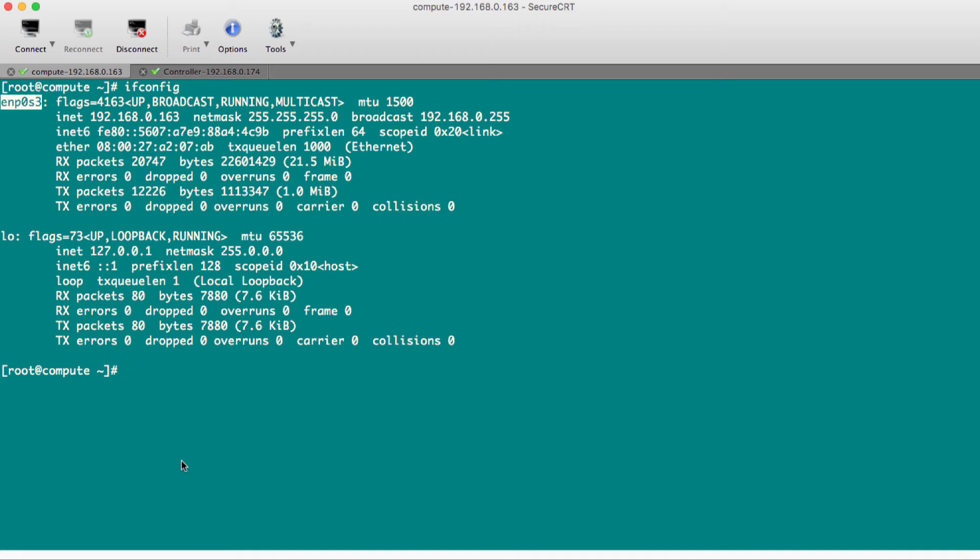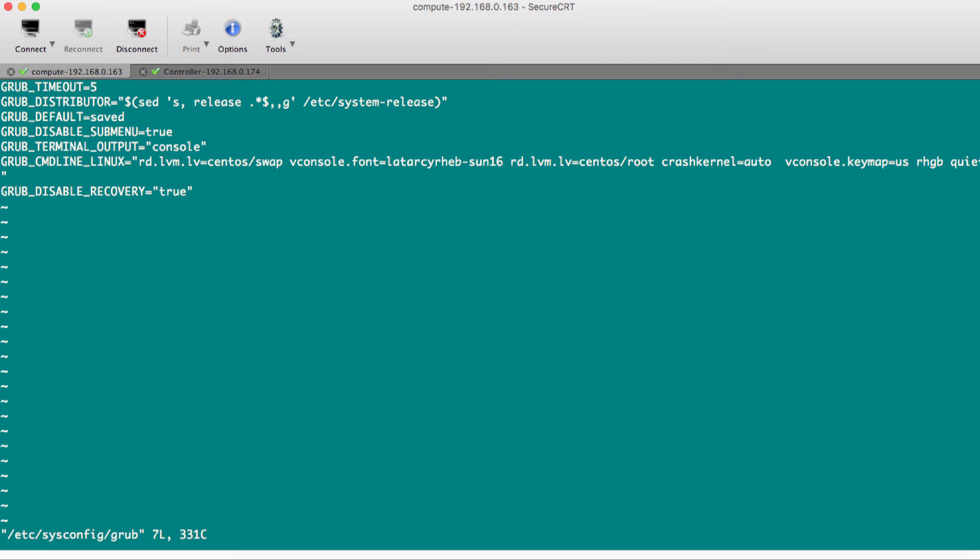The easy way is to go to /etc/sysconfig. There is a grub file. Once you see this grub file, there is GRUB_CMDLINE_LINUX. What you have to do is go to the end of this line, insert, and just add these two things here: net.ifnames=0 and biosdevname=0.